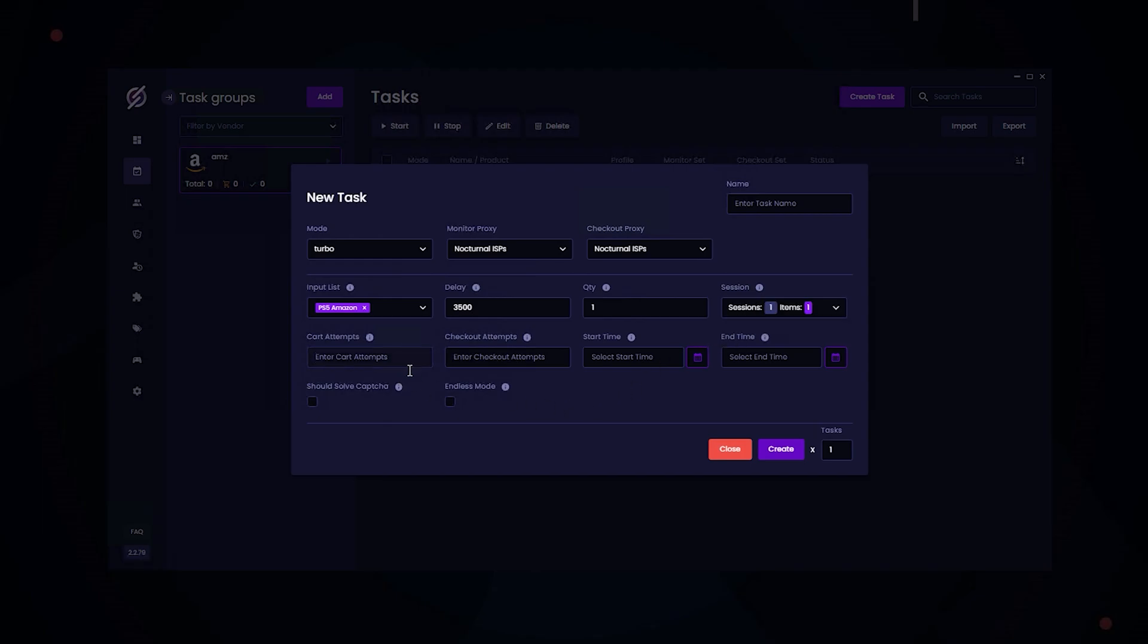And then you select your Amazon Sessions. Your cart attempts. A good number to use is 10. Checkout attempts at 10 as well. And then start and end time if you have a specific release time. And solve CAPTCHA if your task runs into a CAPTCHA.